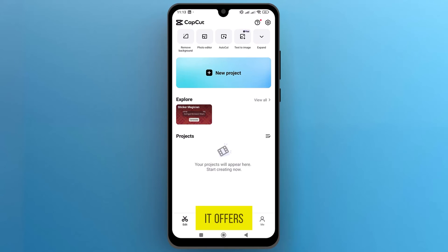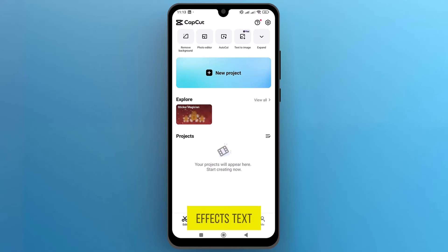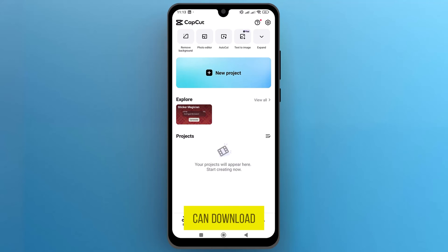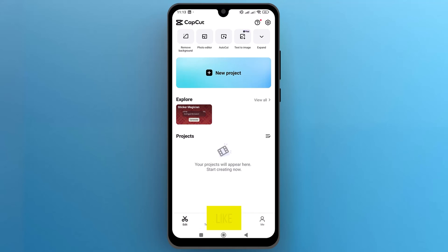It offers a wide range of editing features, including adding effects, text, music, and more. And that's it — this is how you can download CapCut on Android. If you found this video useful, please show your support with a like.